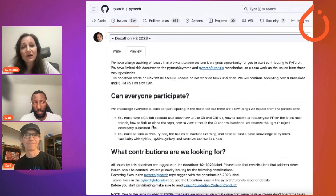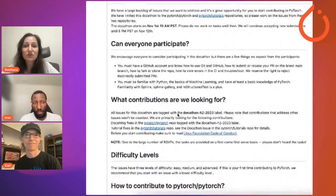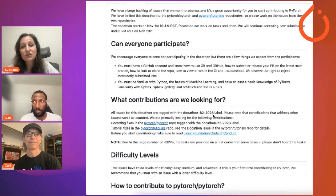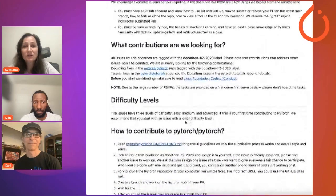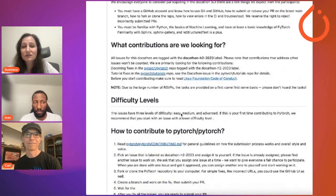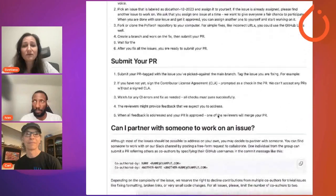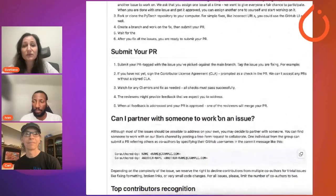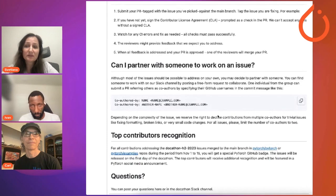You will find information about the Docathon start and end date and who can participate. You will also find that all the issues for this Docathon are marked with the Docathon H2 2023 label. This issue contains information about the difficulty labels, how to submit your PR, and so on. We have a similar issue in the PyTorch tutorials repo. The first step is to assign an issue to yourself, then work on it and submit a PR, which we will review.